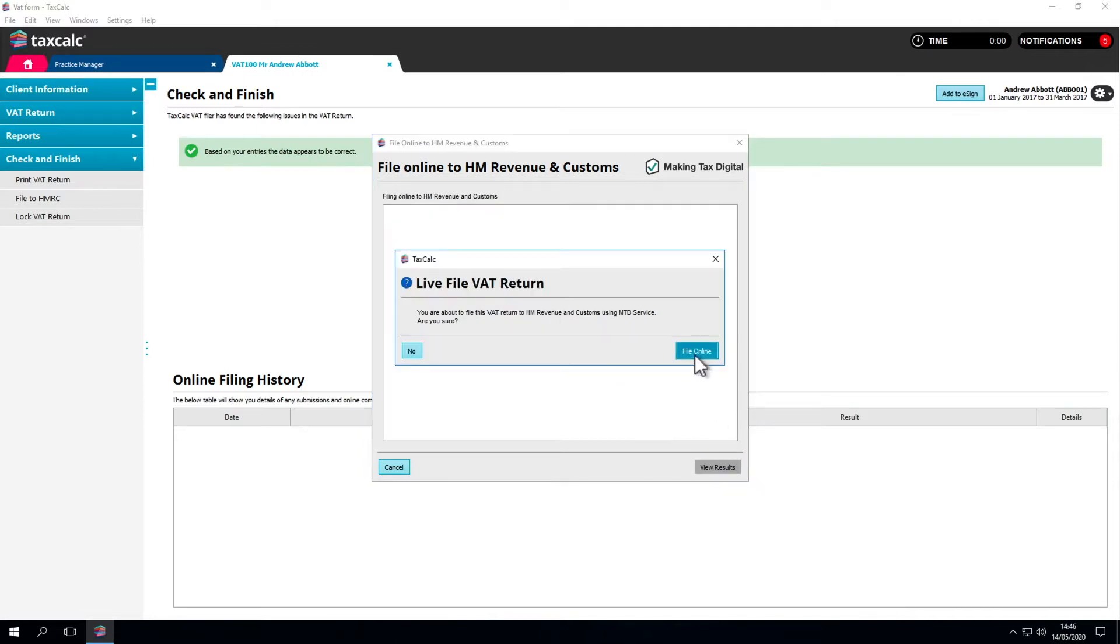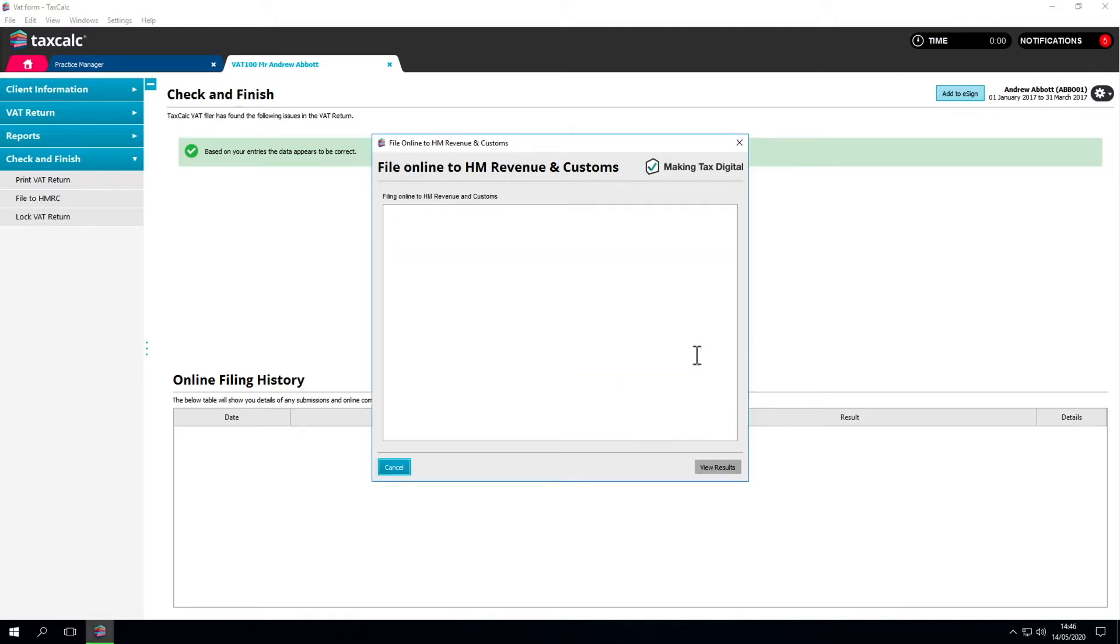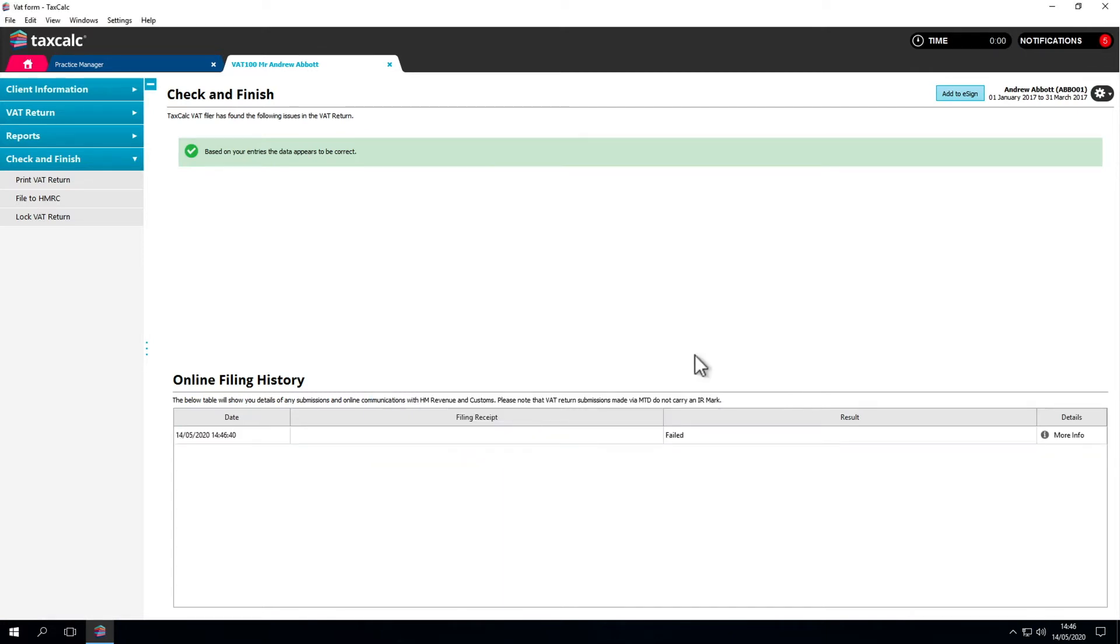Click File Online to send the return. A response will be returned from HMRC and a history of the online filing for this VAT return recorded for your reference.